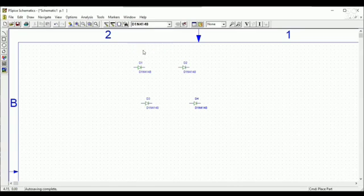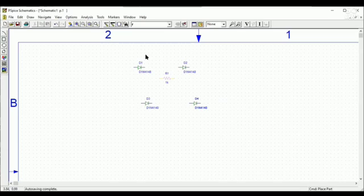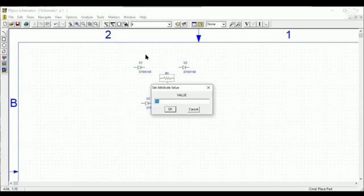Then I will go for a resistor. The resistor value here is one kilo ohm, but I will take it 100 kilo ohm. Sorry, I will take it 10 kilo ohm.